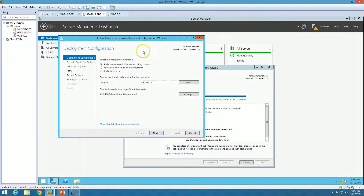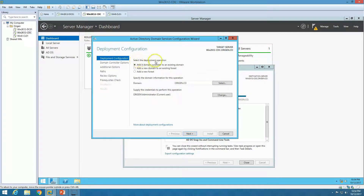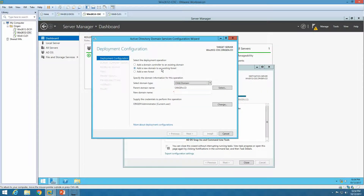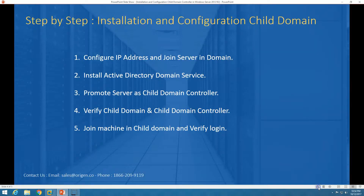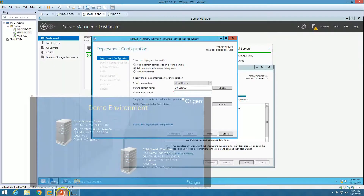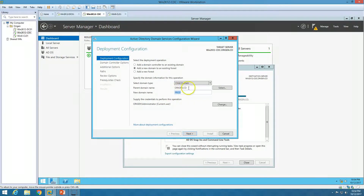After the installation we can go ahead and promote this server as a child domain controller. Click 'Promote this server as a domain controller.' We have three deployment options. The first is 'Add a domain controller to an existing domain,' which adds an additional domain controller. The second is 'Add a new domain to an existing forest' — this is what we are doing. We are going to add a new child domain under the parent domain origin.co, and I am going to add 'prod,' making the full child domain name prod.orizon.co. Click Next.